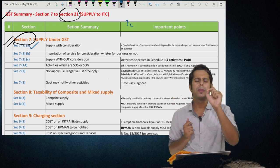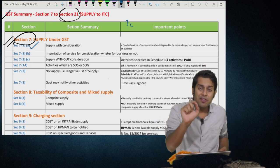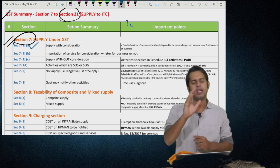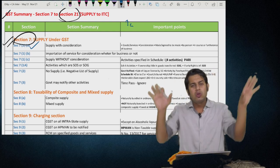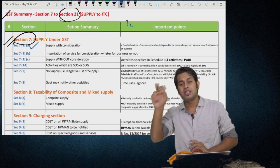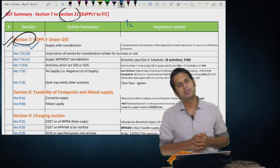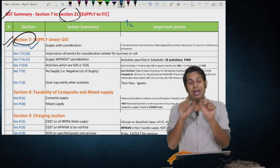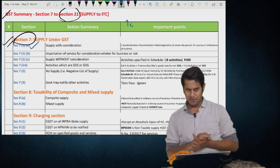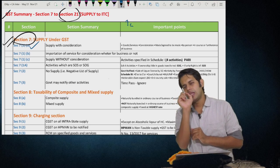The five elements of supply: it should be of goods or services; for a consideration; made by a person; and in the course or furtherance of business. Goods means every kind of movable property other than money and securities, but includes actionable claims, growing crops, and things attached to or forming part of land. Services means anything other than goods, money, and securities, but includes activity in relation to use of money or its conversion for which a separate consideration is charged. Consideration includes payment in money or otherwise by the recipient or any other person, but shall not include subsidy given by the Central or State Government.